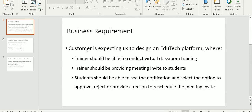Here our customer is expecting us to design an EduTech platform where the trainer should be able to create and conduct virtual classroom training. The trainer should be providing a meeting invite to the students. Students should be able to see the notification and select the option to approve, reject, or provide a reason to schedule a meeting invite.